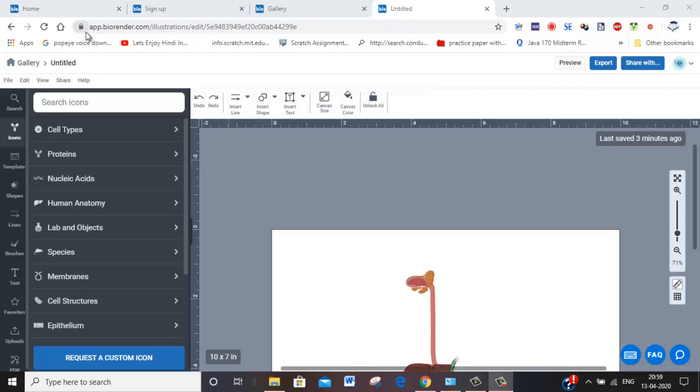Hi, this is the next channel BioRender.com. You can just go there, first sign in and then do all these things.